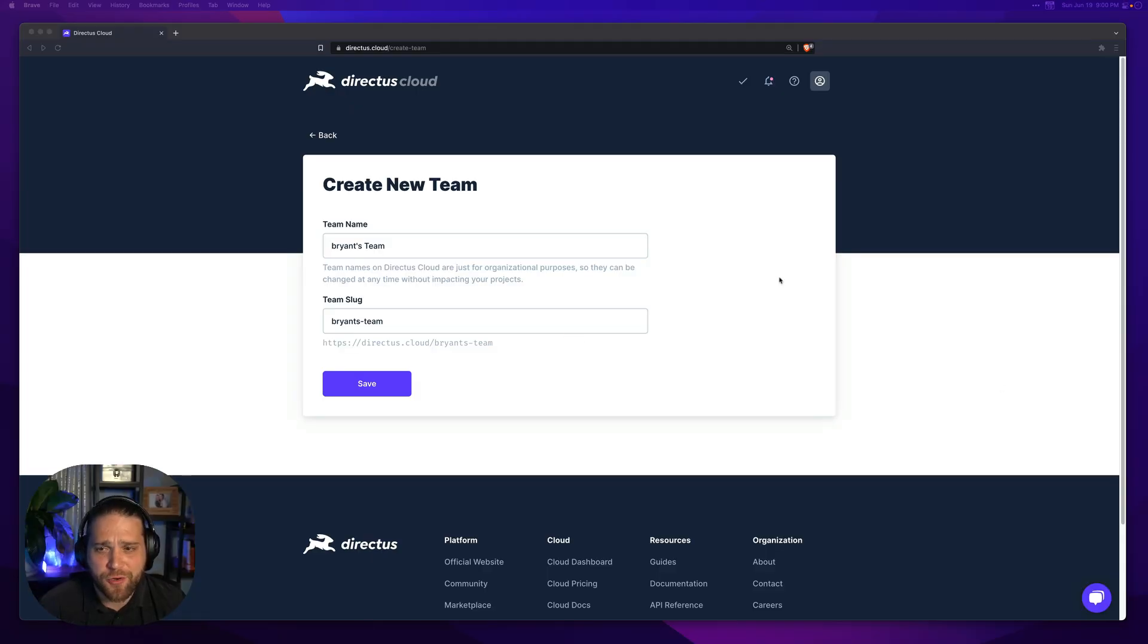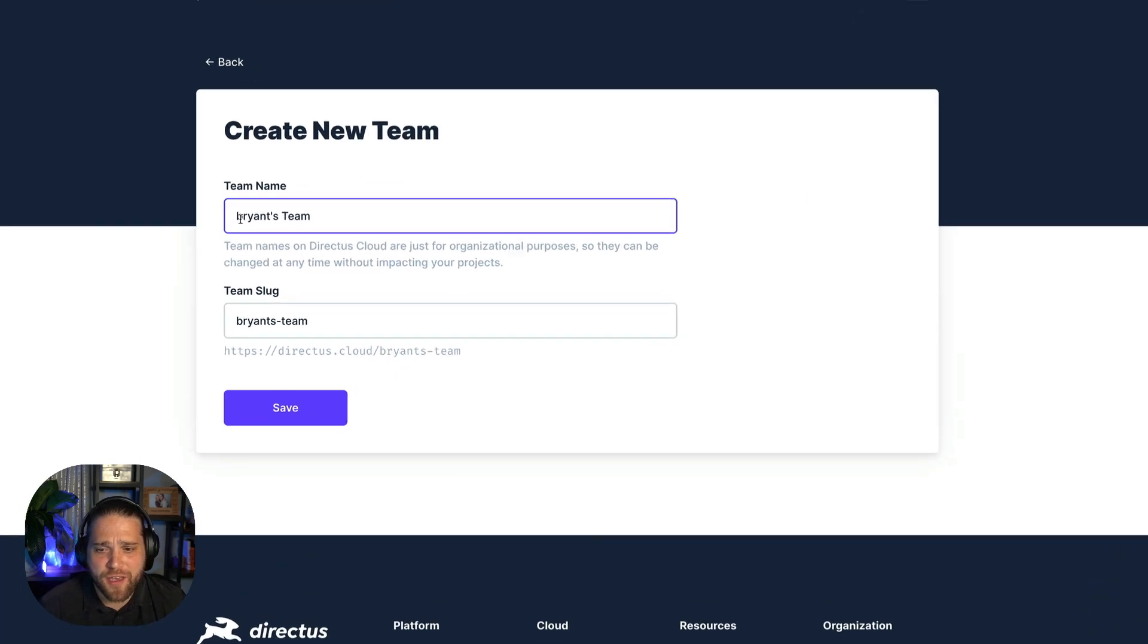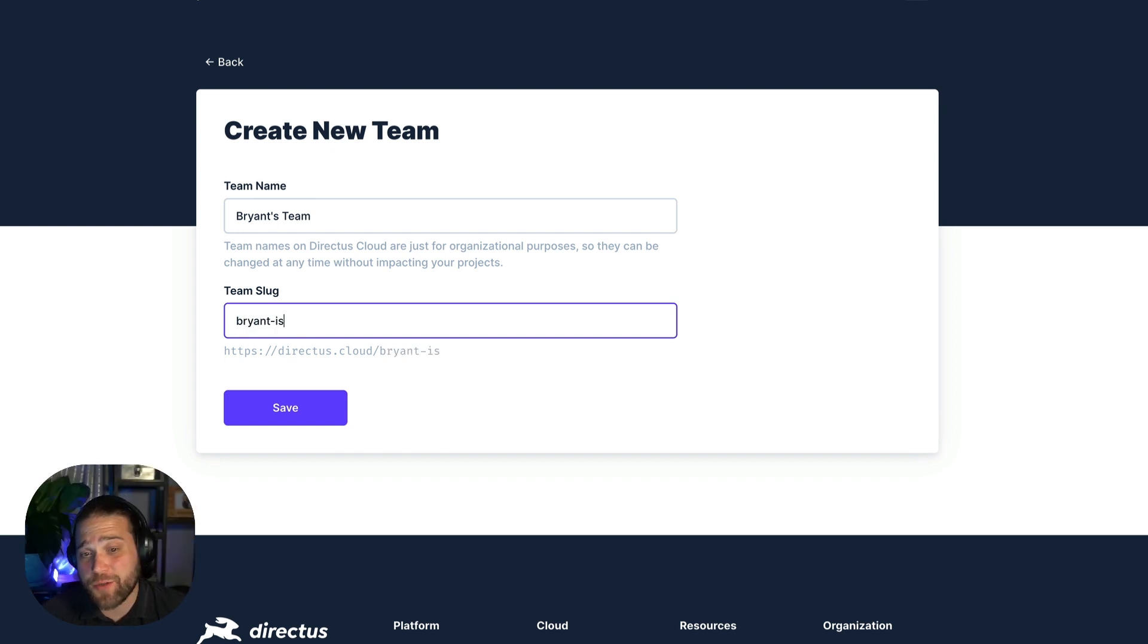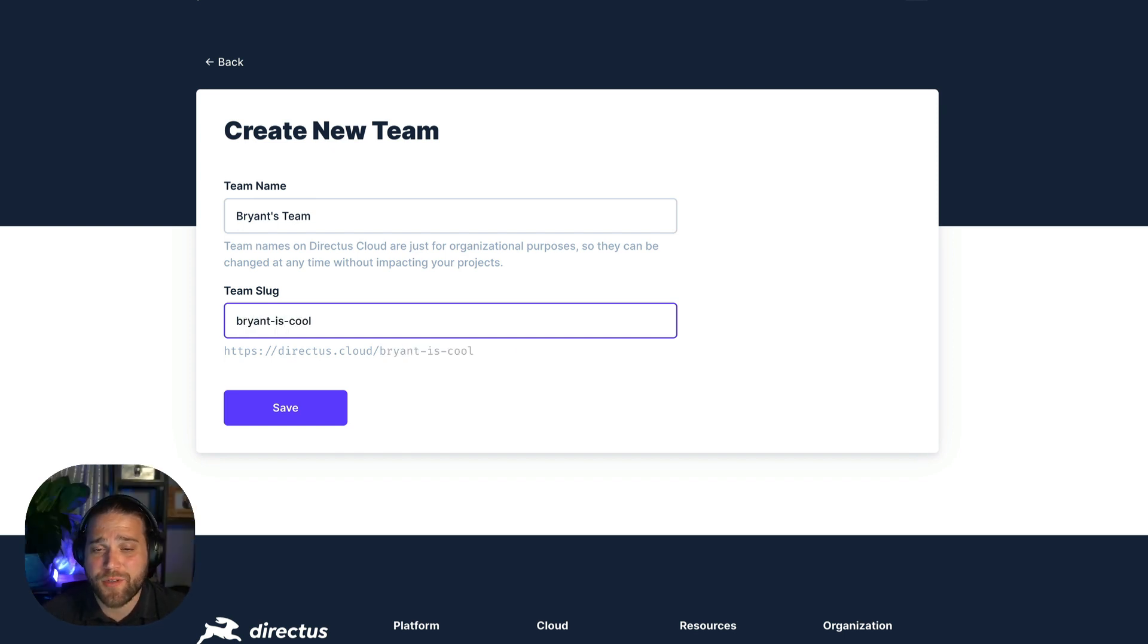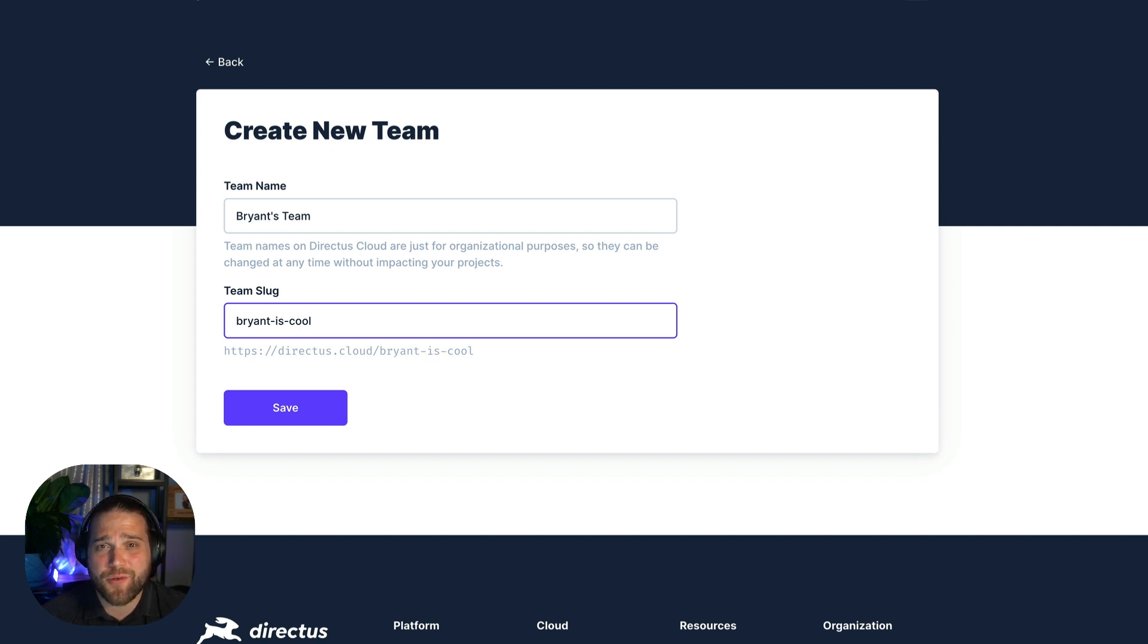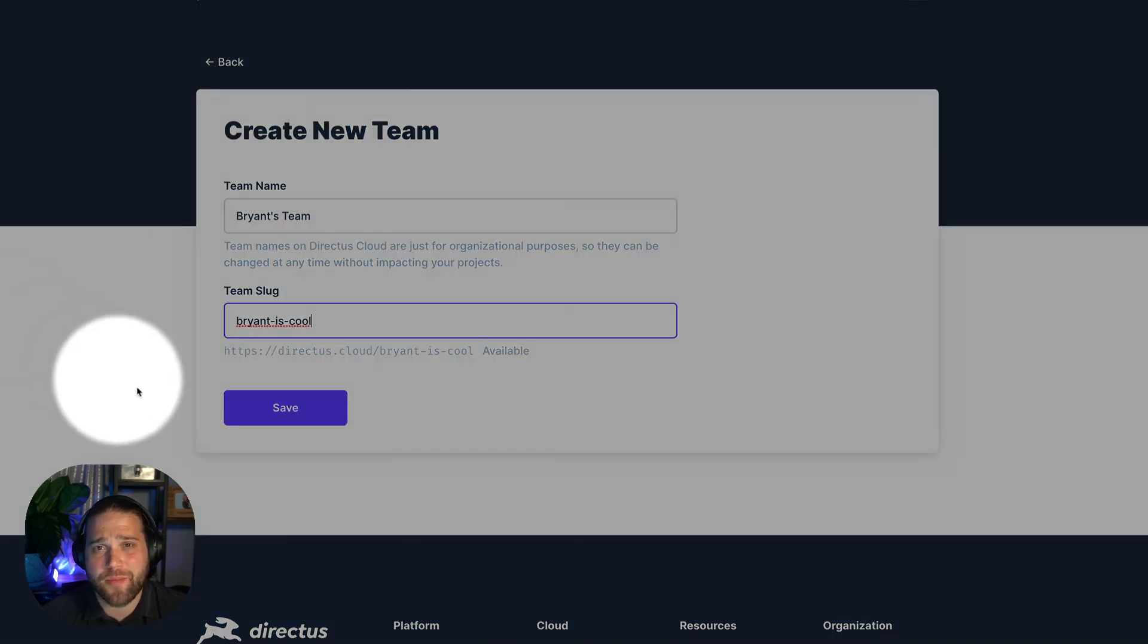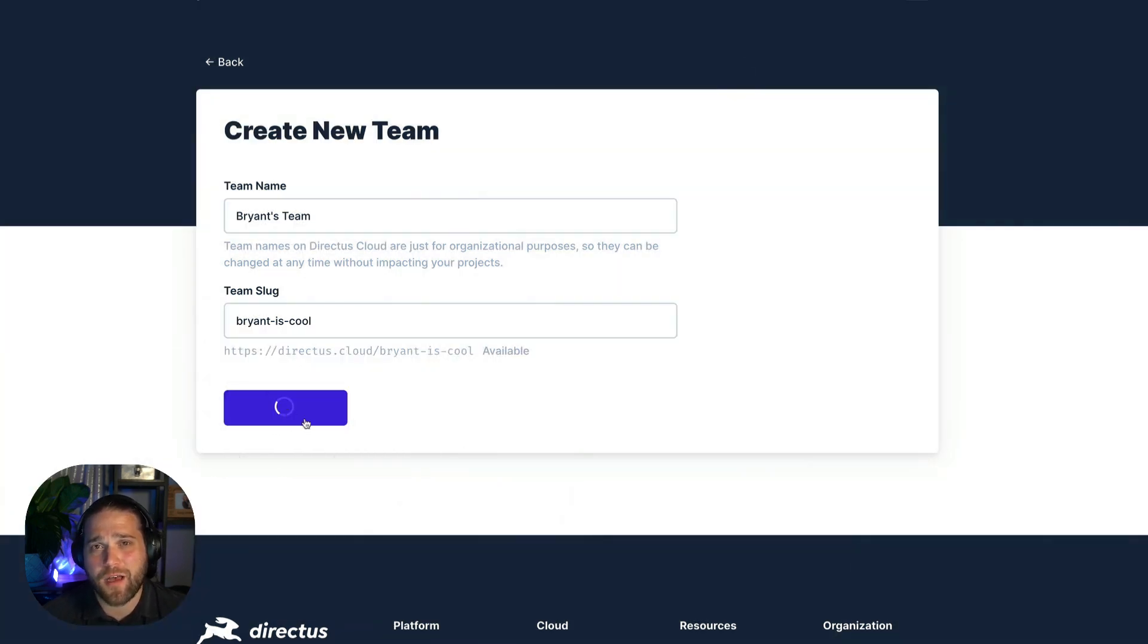Next we'll create our team. All you have to do is give it a name and a slug to personalize your dashboard URL. I do want to point out that teams are free. You can add as many teams as you need within Directus Cloud. Teams also give you consolidated billing and it's a great feature for agencies that are managing multiple clients or companies with multiple departments.